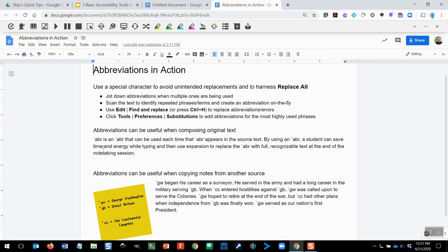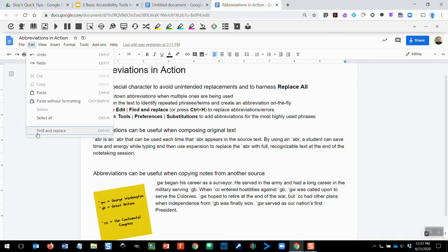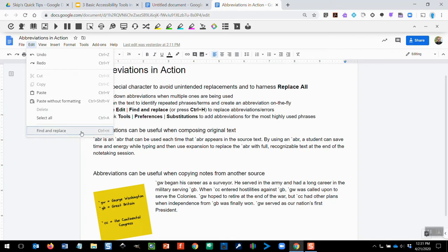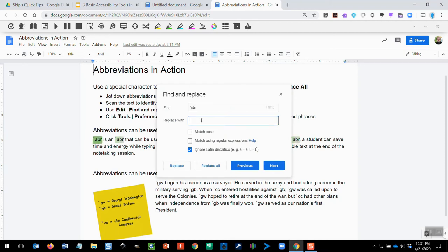The last step, then, is to go ahead and do the replacement. So under the Edit menu, at the very bottom, you'll find Find and Replace. Keyboard Shortcut in Google Docs and in Microsoft Office Products is the same. It's Control-H. So either one of these options will work. And then we simply tell it what to find, in this case, my abbreviation, accent mark ABR, and replace it with Abbreviation in the second Replace With box.